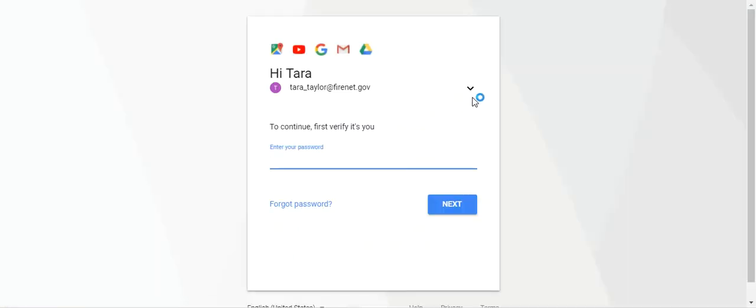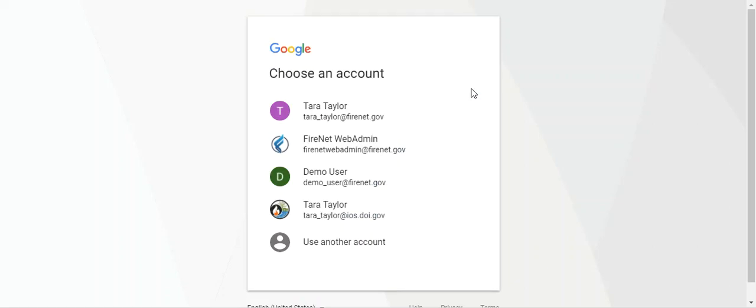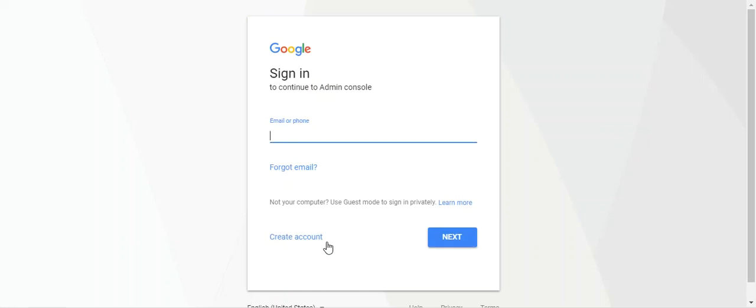If you already have a Google account, it may bring you to this screen. What you're going to have to do is use another account. If it brings you to a screen that just has the option for you to put in your email address, go ahead and put in your new FireNet email address. Otherwise, use another account and you will enter your email address.